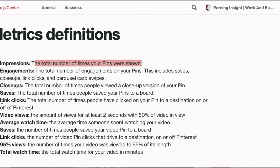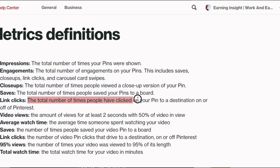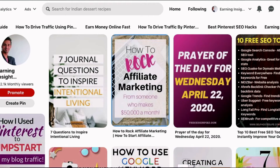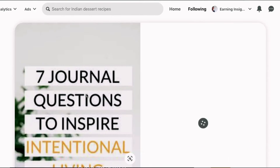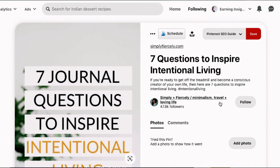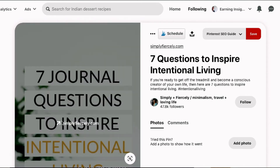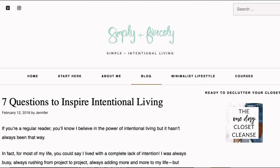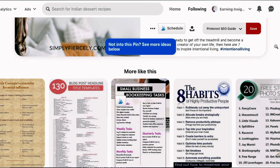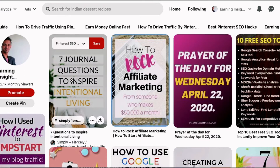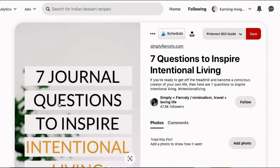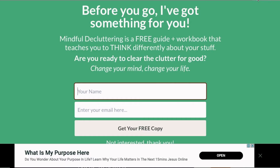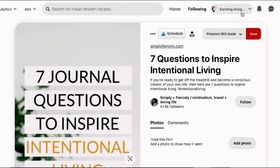The next important thing is link clicks. A link click is the total number of times people have clicked on your pin. This is the most important metric. For example, if I open a pin and click on the link, I land on that particular blogger's page and can read the blog post. That is exactly what we want — people clicking on the link and going to our website. This is what we have to track.